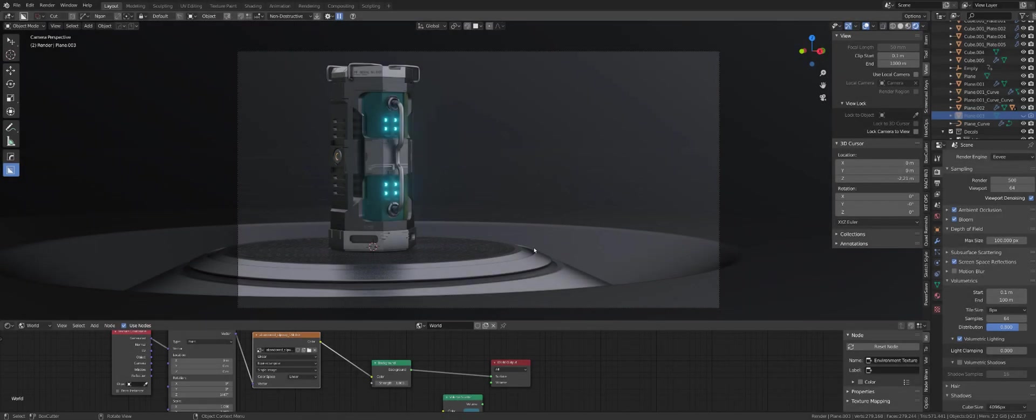Hi guys, Ryu here with another tutorial for Blender. Today I want to show you how you can improve HDR lighting in your scene without adding any additional lights to your blend file.